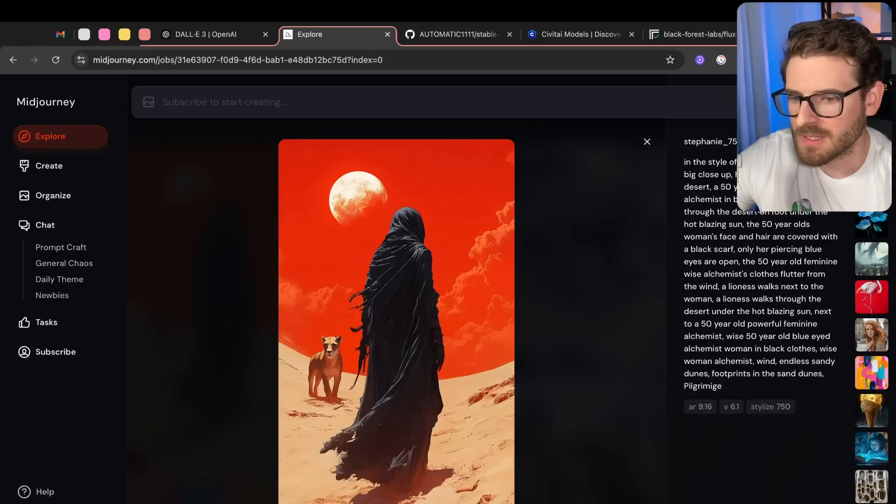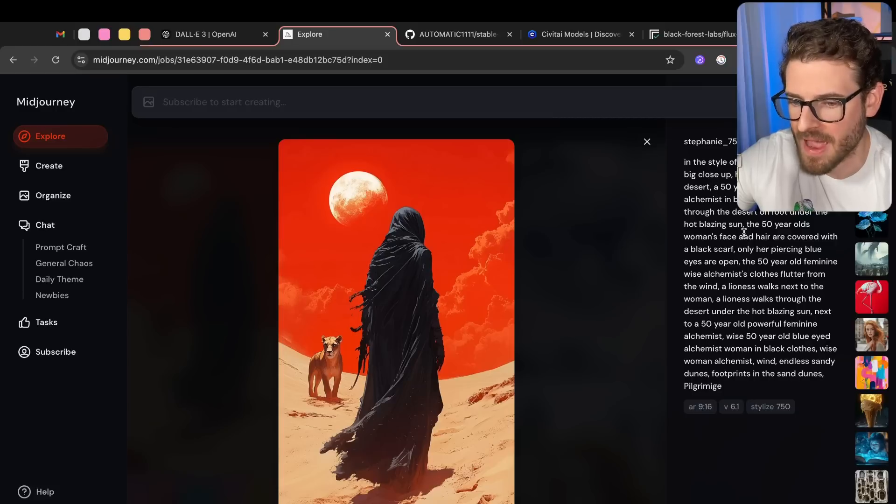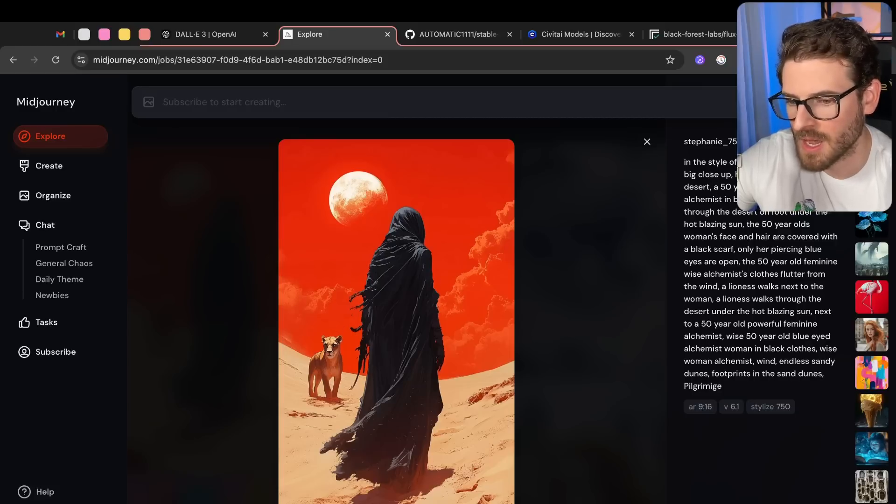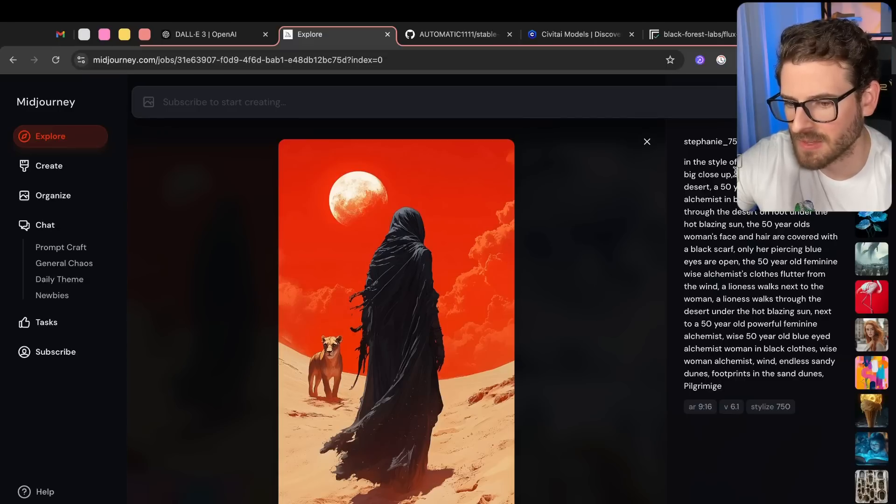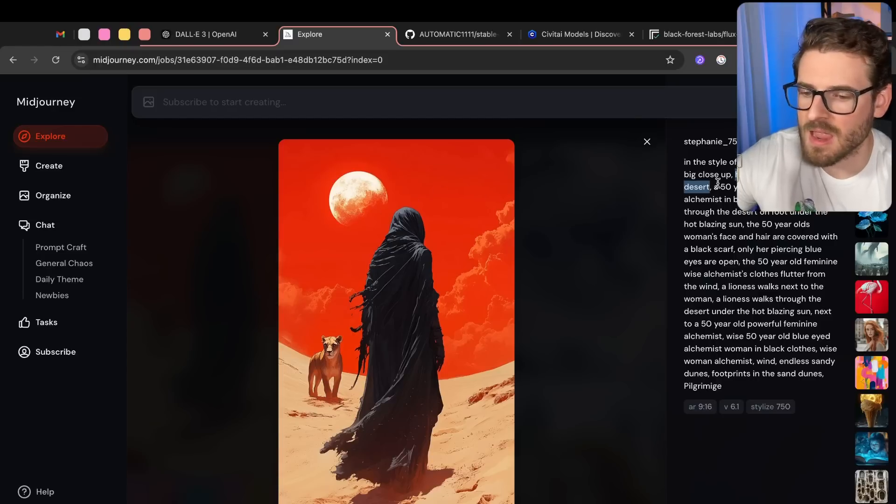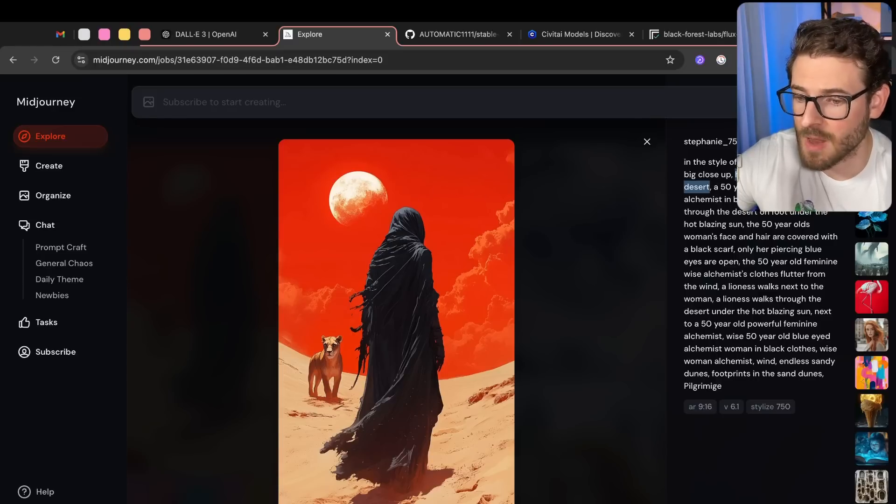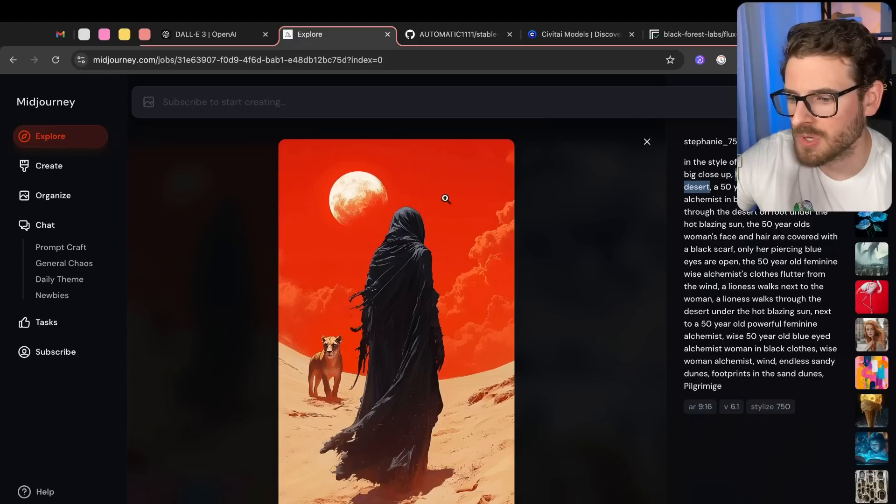Another thing to point out is that the closer your tokens are to the start of the prompt, typically the more weight they have. So the image that's generated, if you look up here, big close-up hot blazing sun over a desert. So this is the first main subject, the hot blazing sun over the desert. And since this is at the start of the prompt, you're probably going to get some good results of this always showing up in your picture.